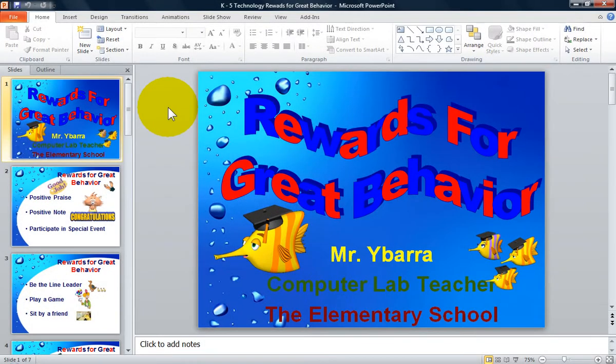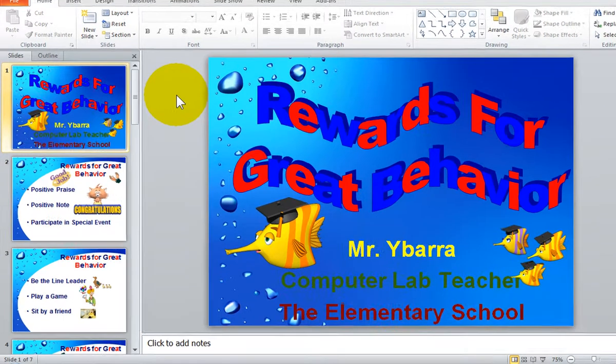Welcome, I'm the Computer Lab teacher. In Microsoft PowerPoint, you can use your mouse to move from one slide to the next in your presentation.